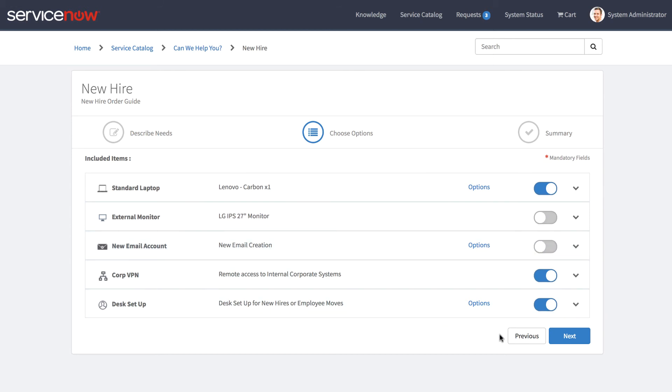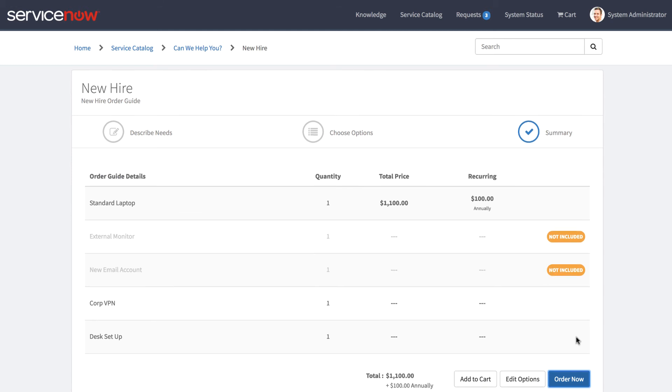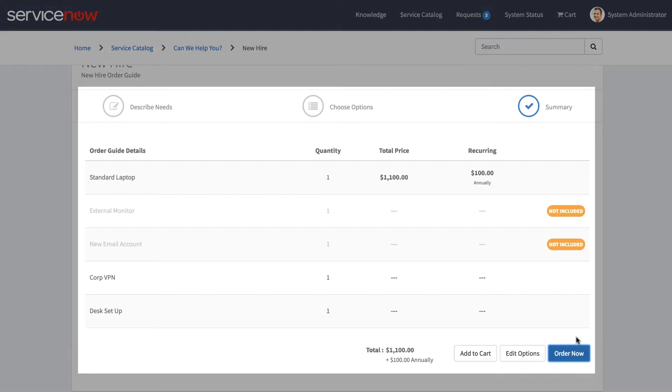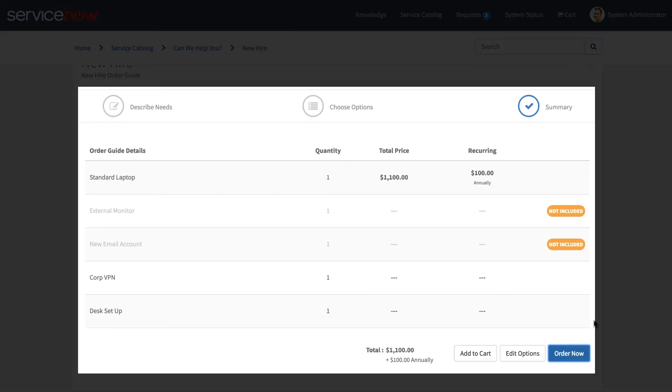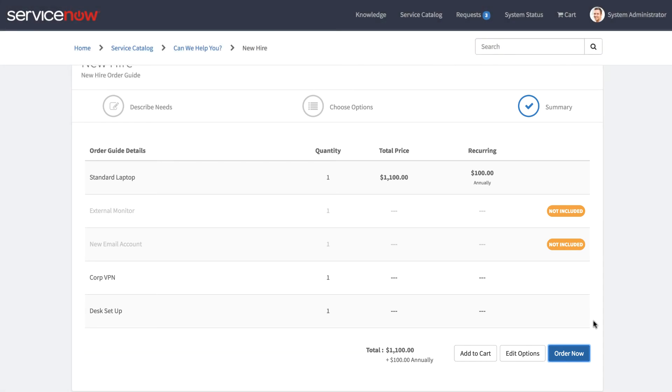We'll go ahead and click Next, where we're taken to the Summary page. And here we can see a breakdown of everything that's contained within our request, as well as a total price and the recurring price.